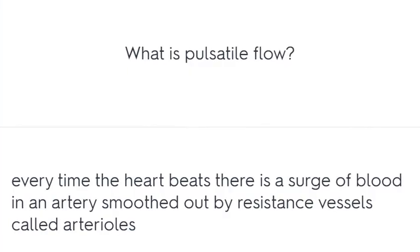What is pulsatile flow? Every time the heart beats there is a surge of blood in an artery, smoothed out by resistance vessels called arterioles.